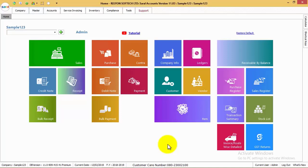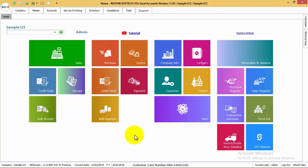Hello and welcome. In this video we will see how to create a party ledger in Saral accounting and billing software.